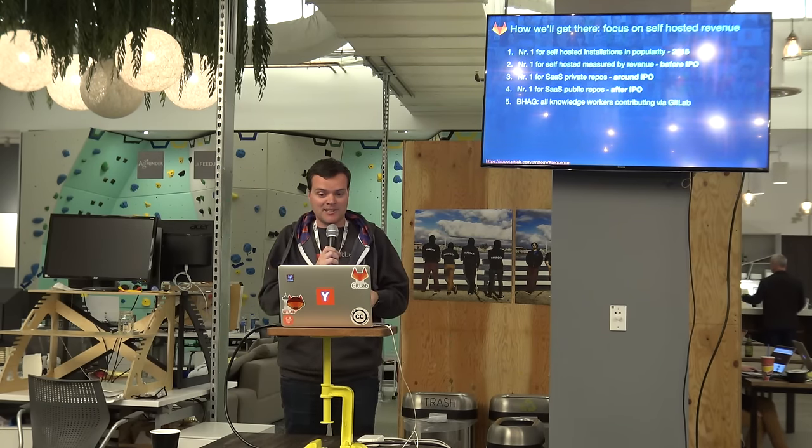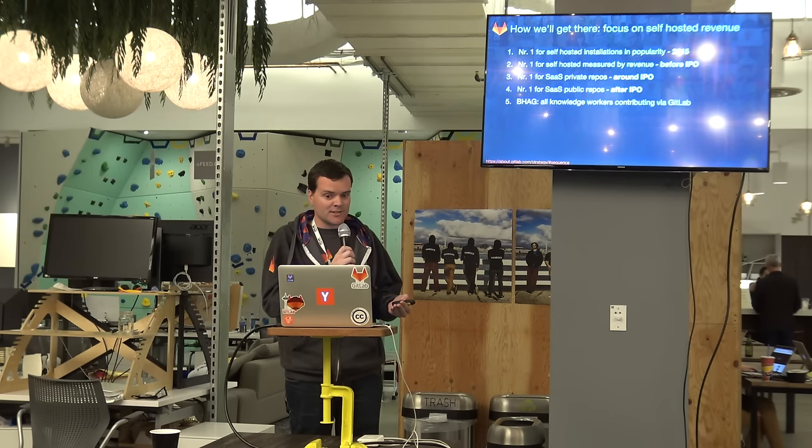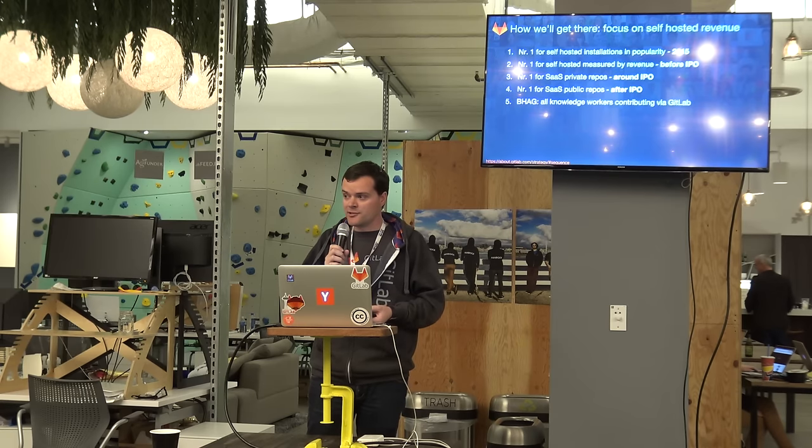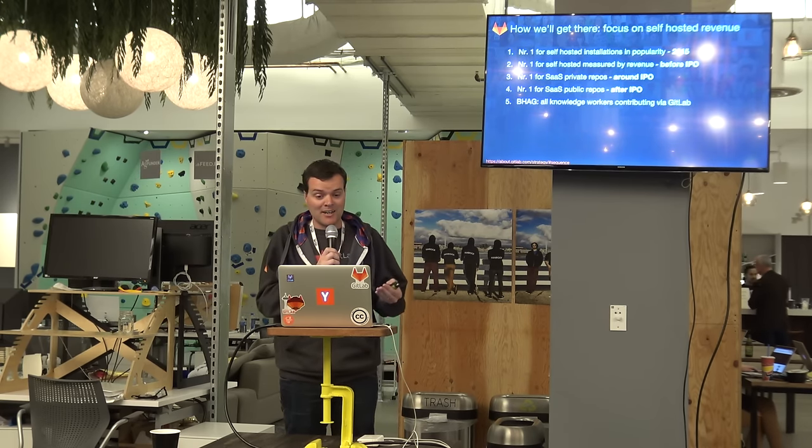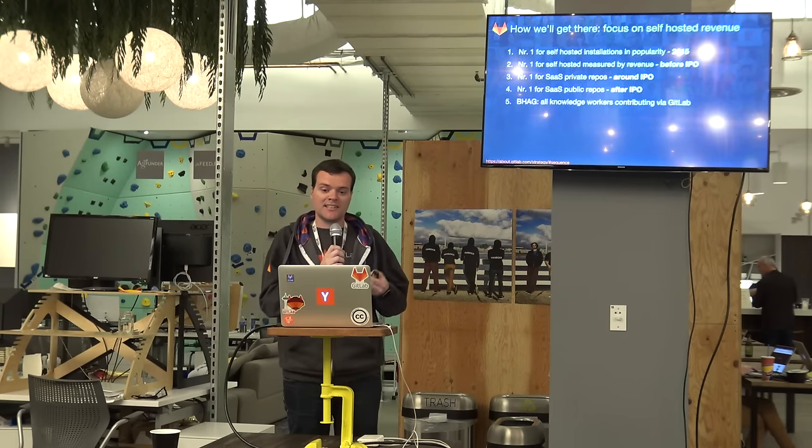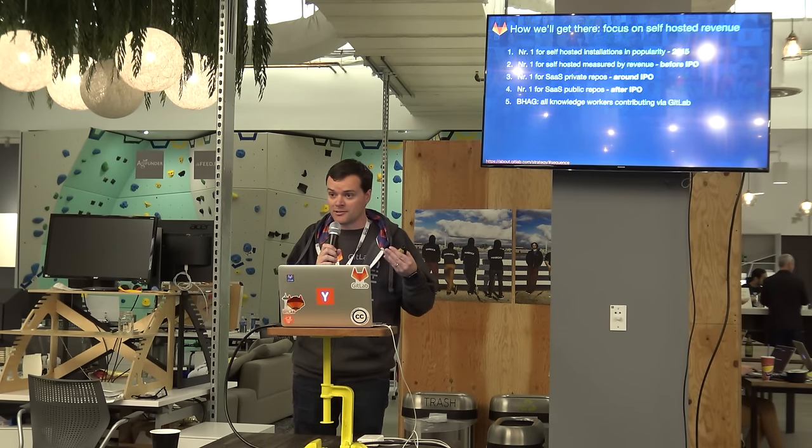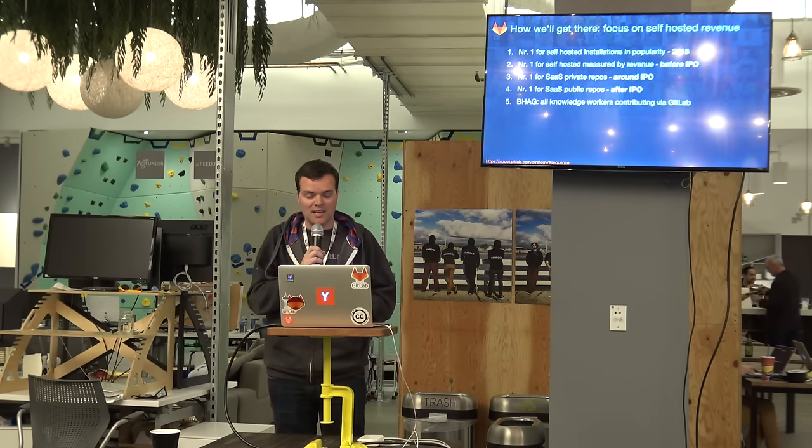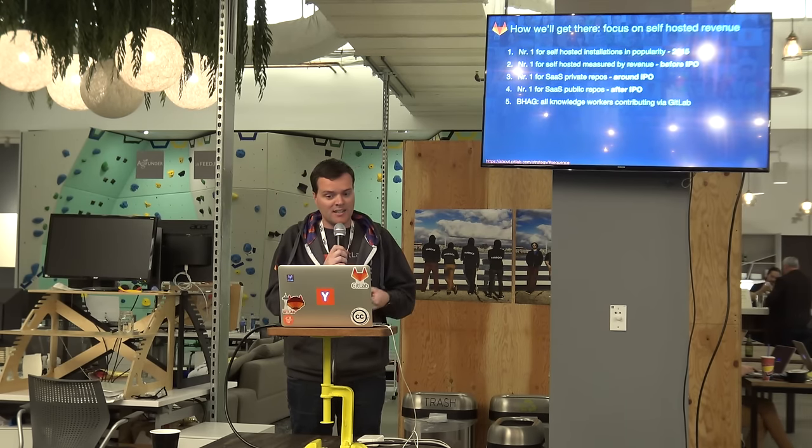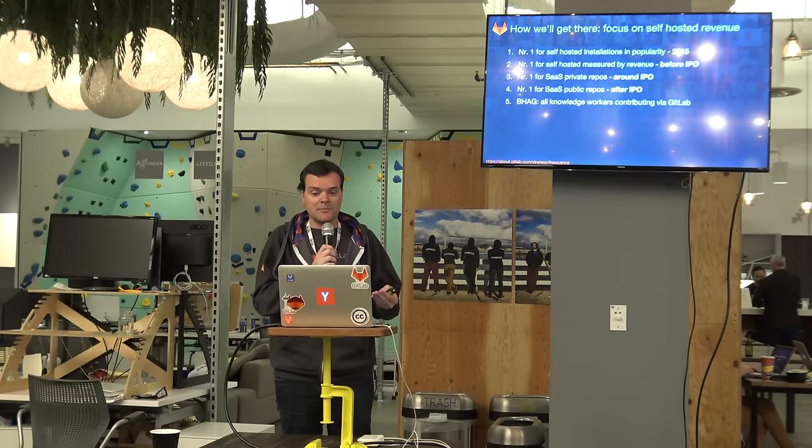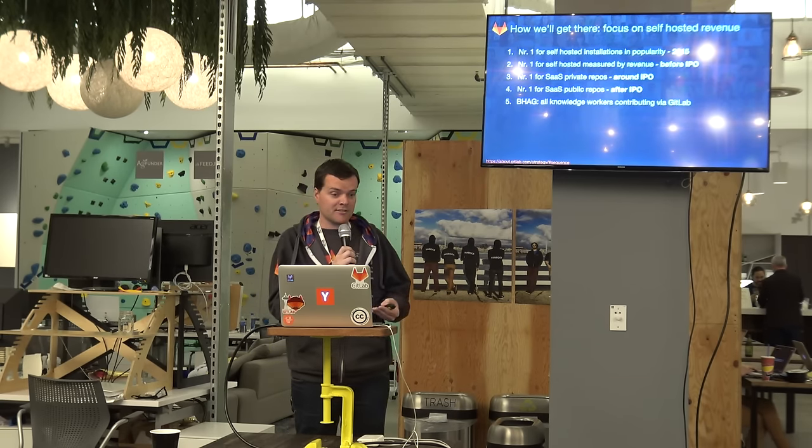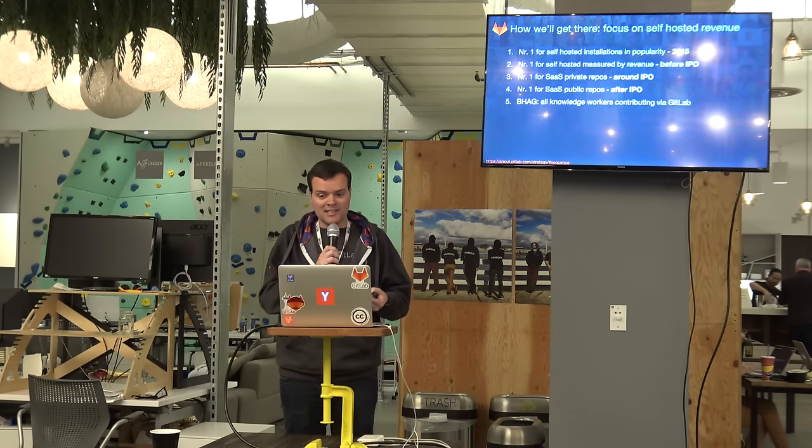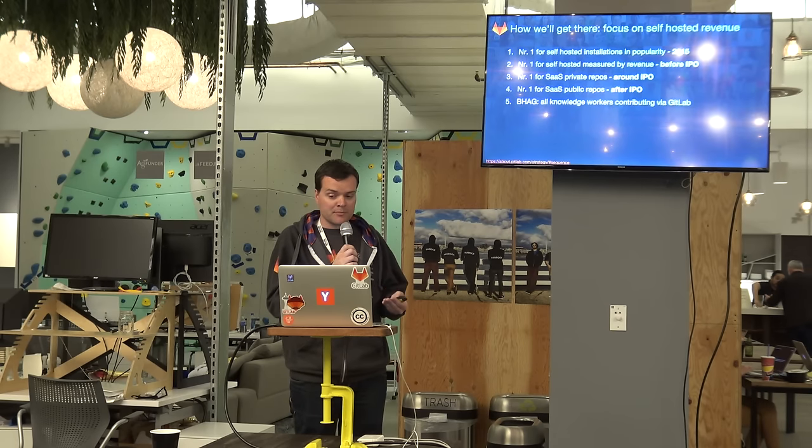So to realize our mission, we're taking it step by step. And the first step we already took. We already became the most popular self-hosted Git solution. Now, the second step is to become the Git solution that generates the most revenue. So that's what we are currently working at. And that will allow us to finance the rest of the journey. The next step would be to convince people to host their private projects on GitLab.com. And in the end, we want people to use GitLab to host their public projects.